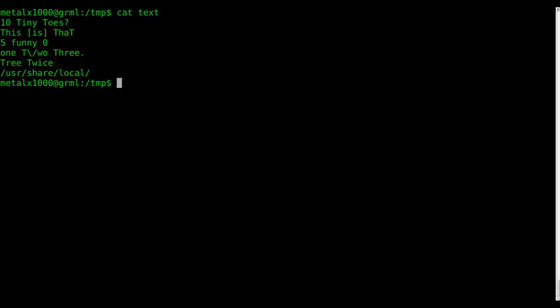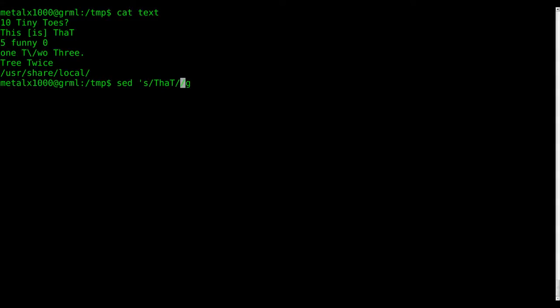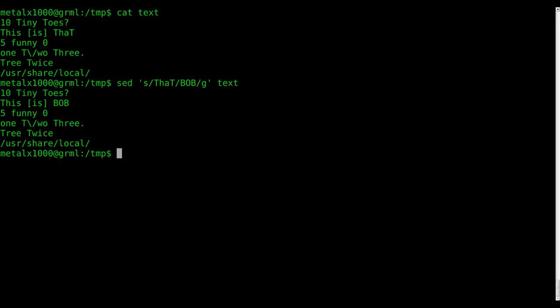Again, this is the file we've been working with. Let's say I want to replace the word that with something else. So let's say I want to replace that with the word Bob inside this file.